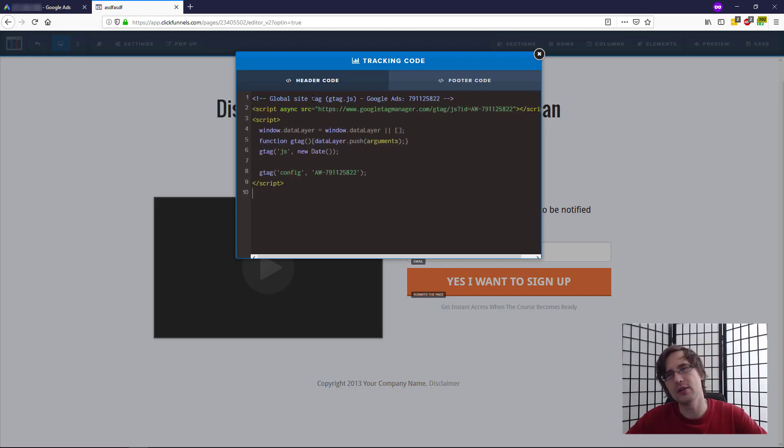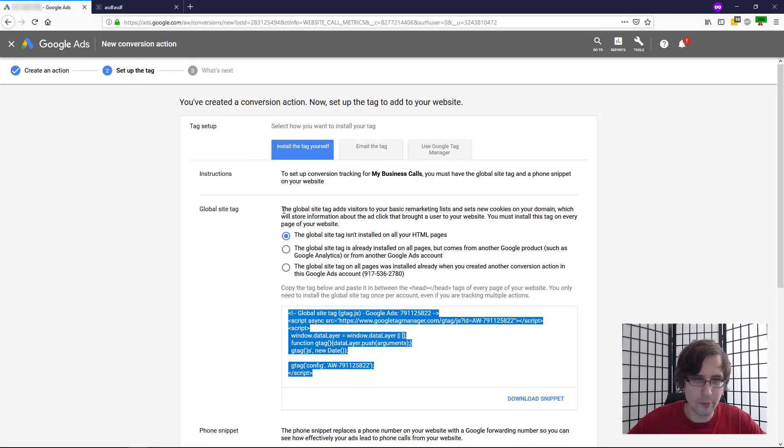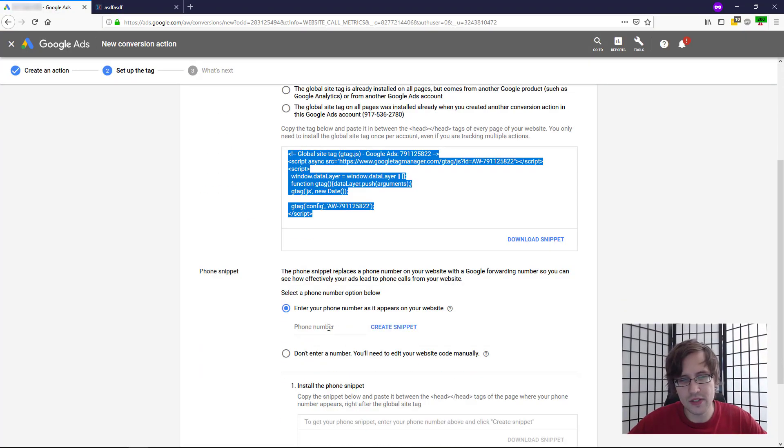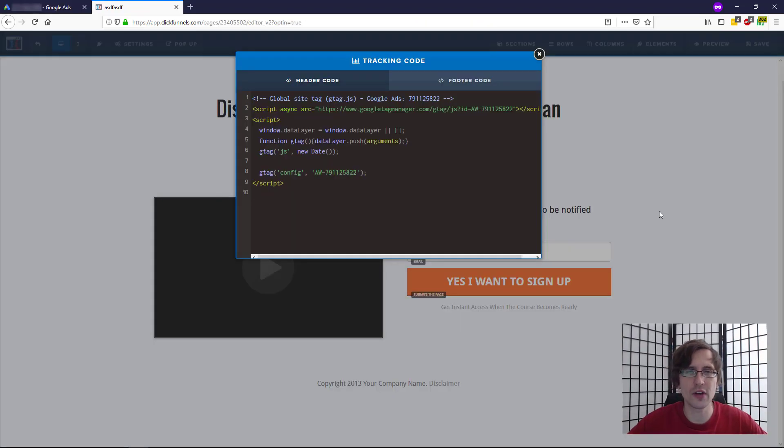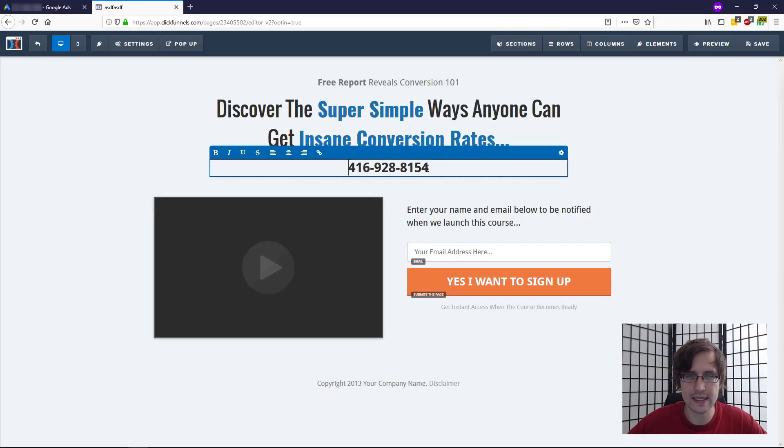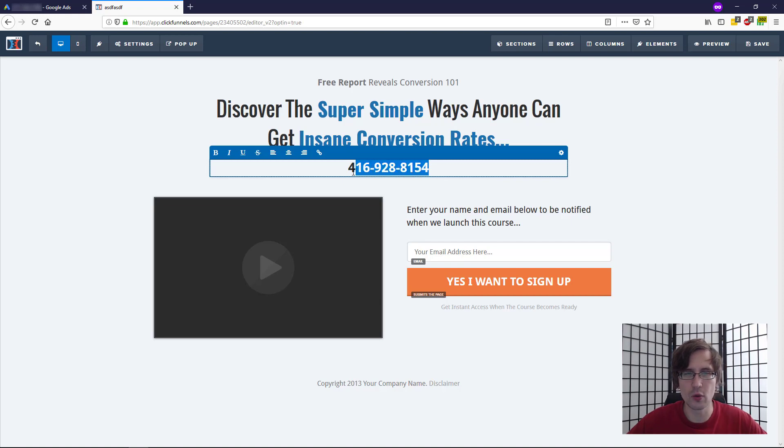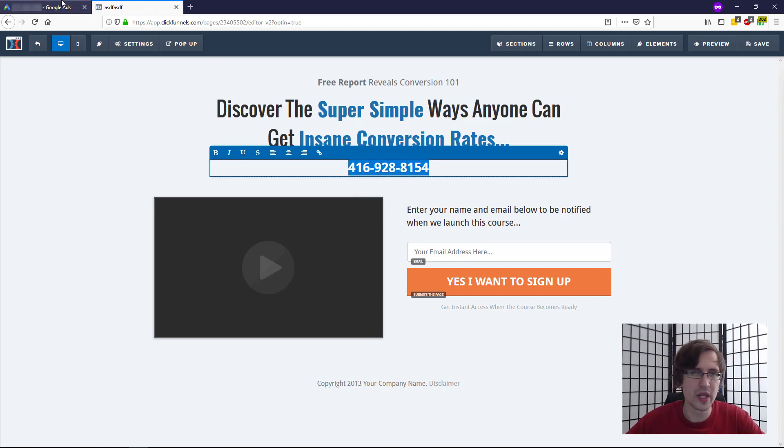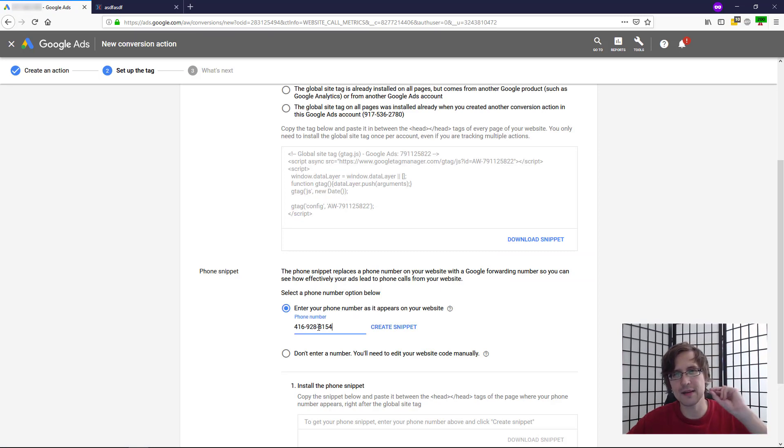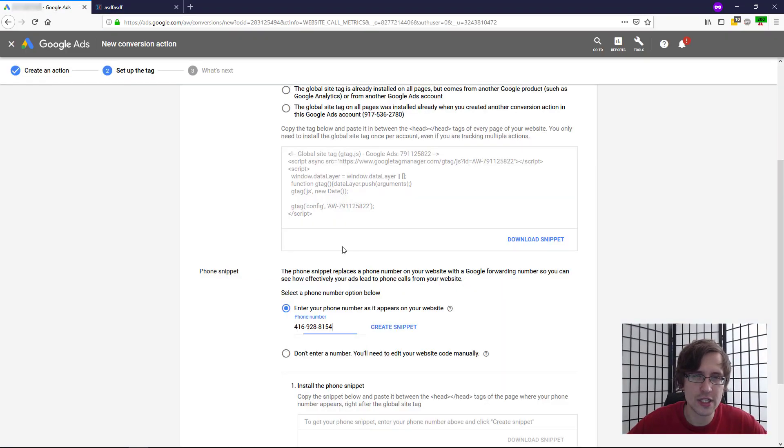Depending on your landing page or funnel page builder, that's where you would put it. I'm going to go back here. And now what I have to do here is enter my phone number so I get another piece of code. So I close out of that for a second. This is my phone number here. 416-928-8154, a made up phone number. So you need to enter it here exactly as it appears. Meaning if you have dashes here, use dashes here.